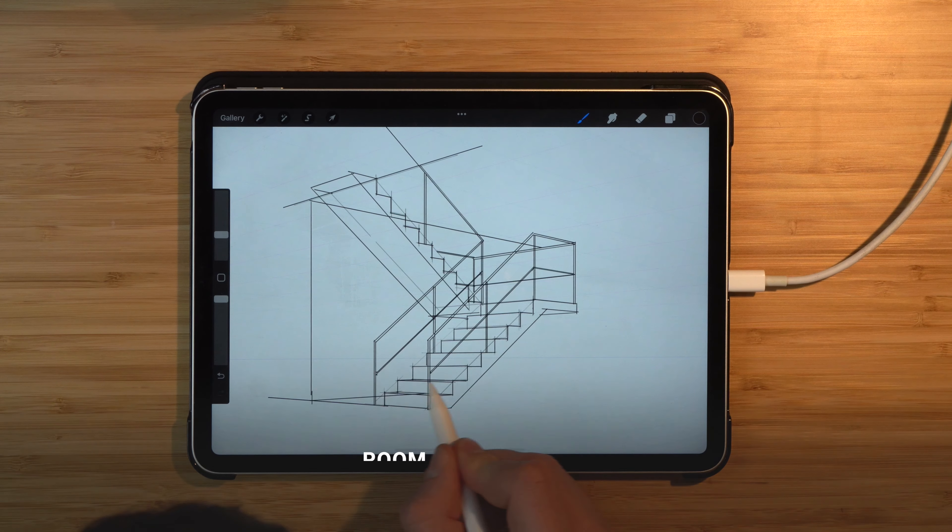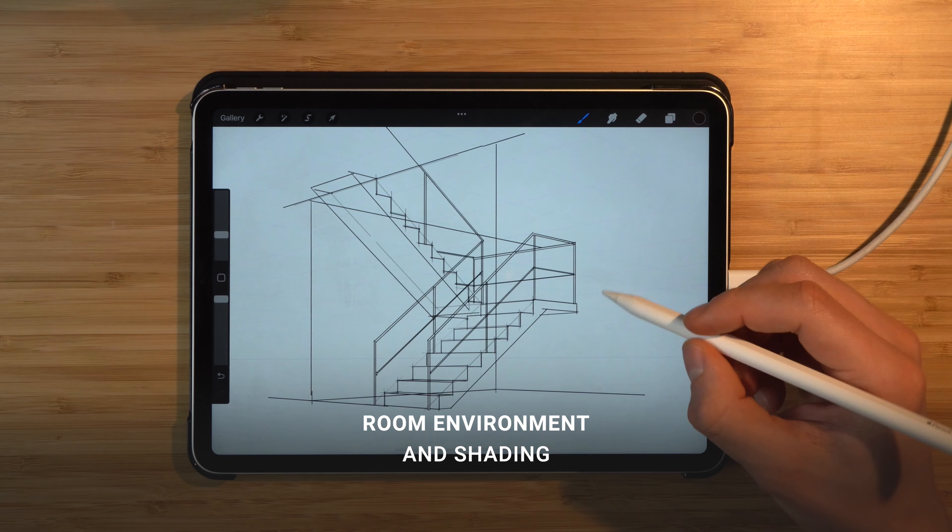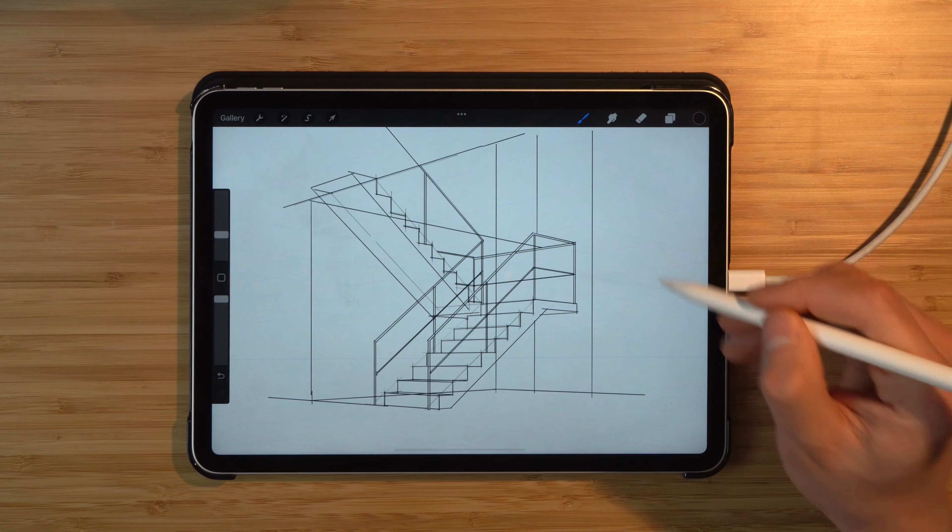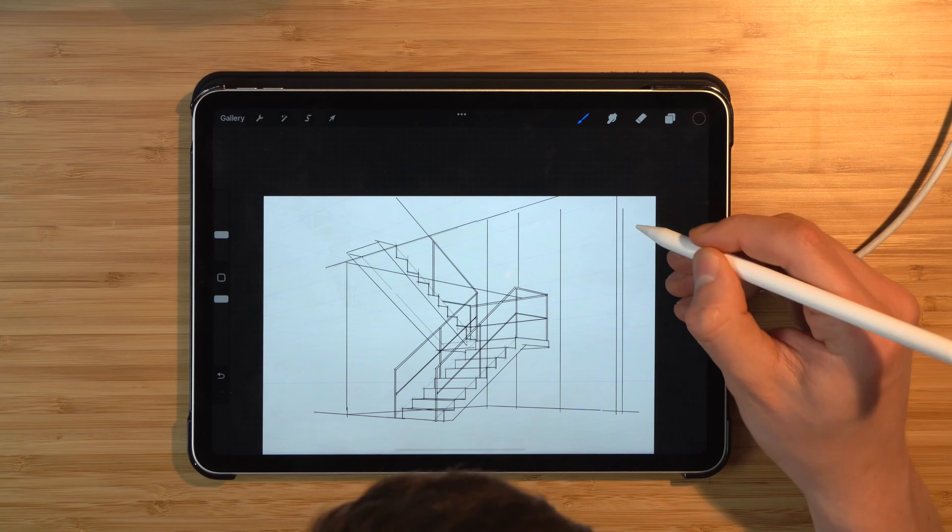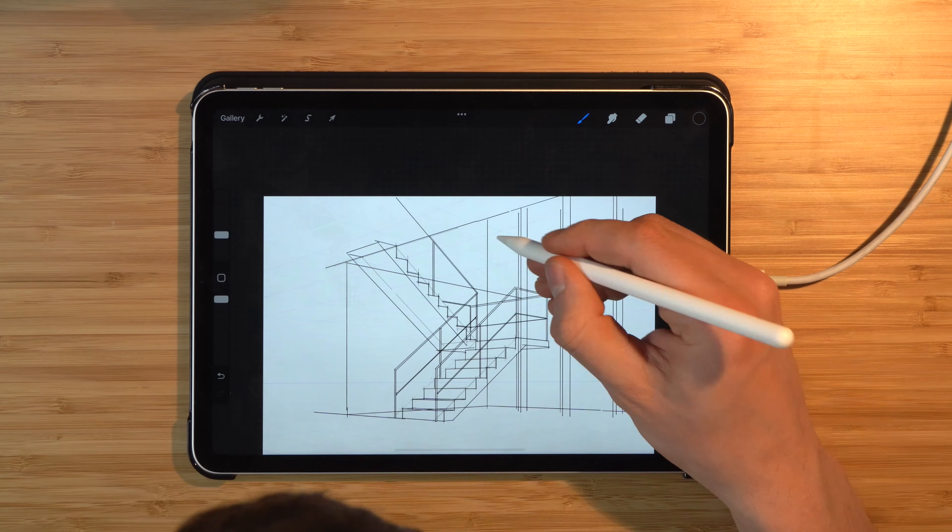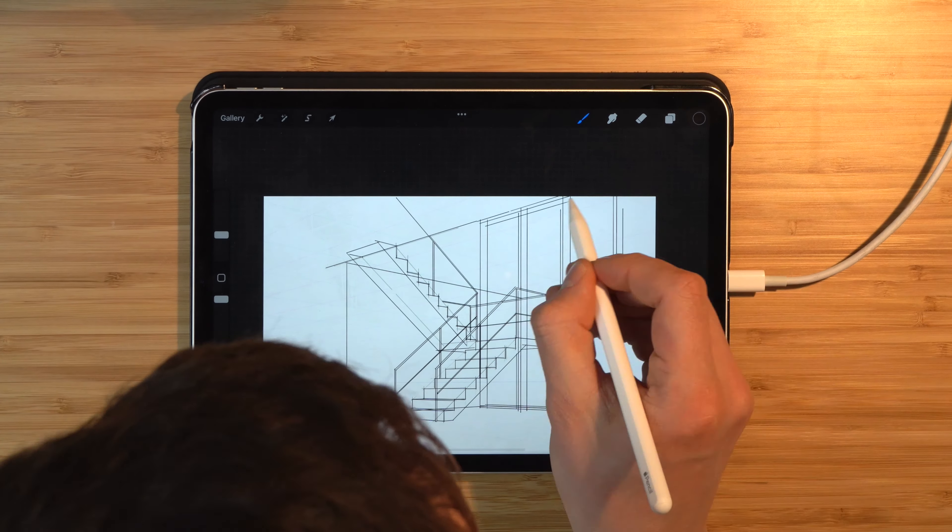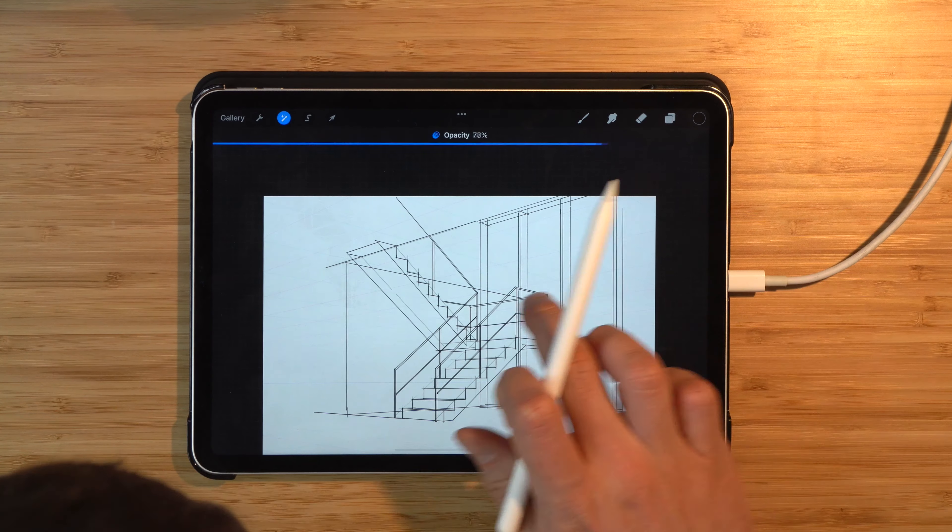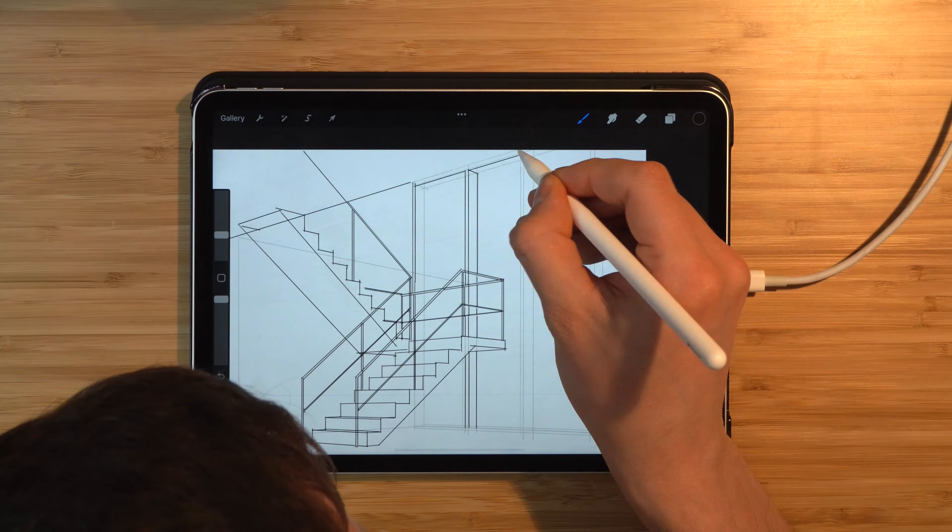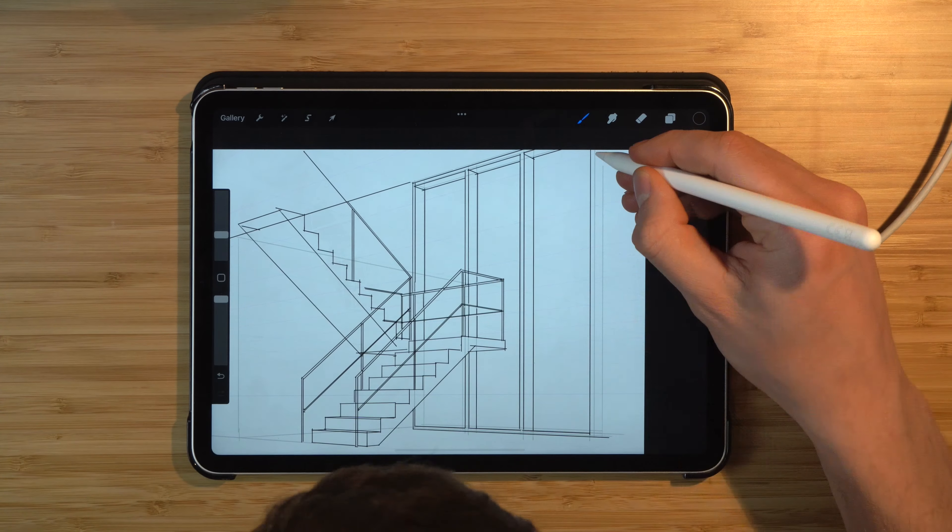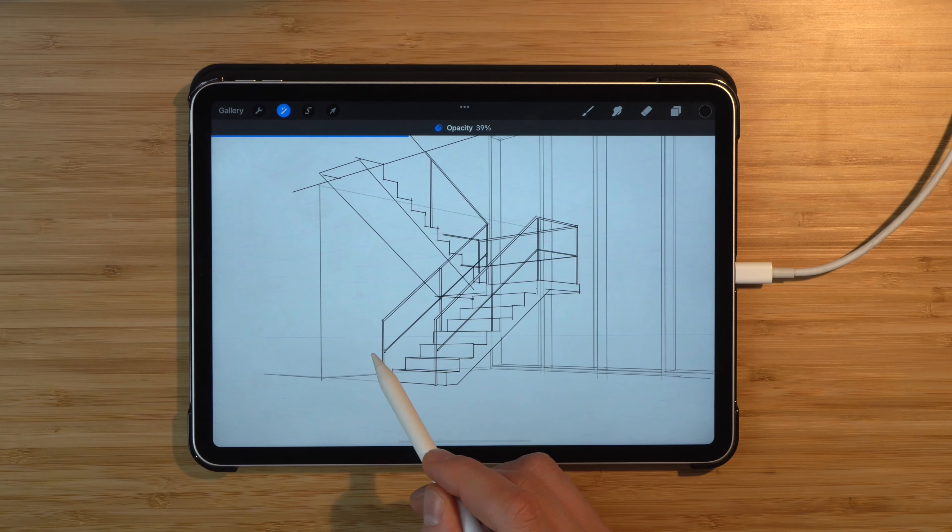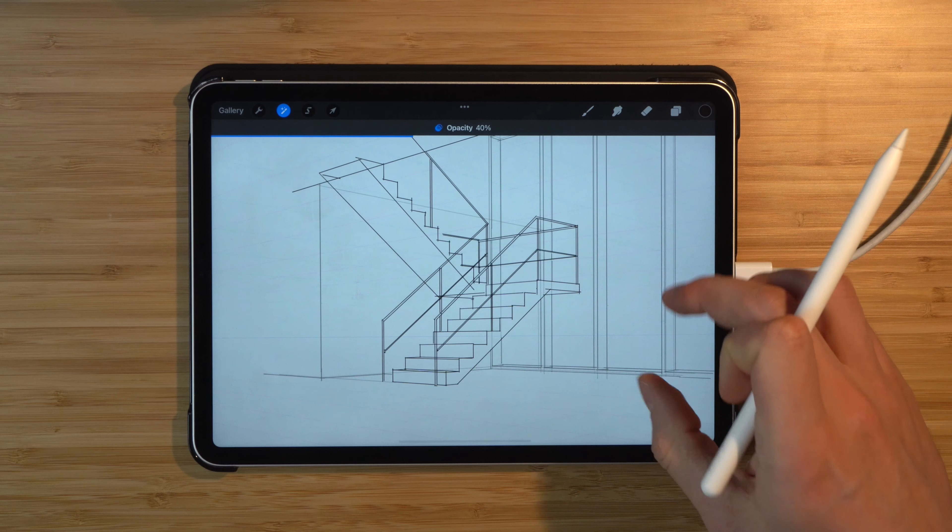So for some context, we can also put the environment in which the stair is in.